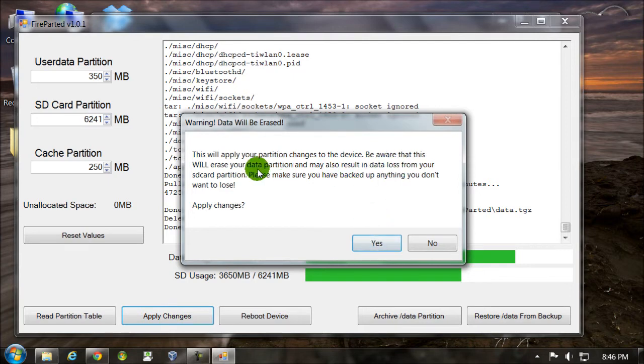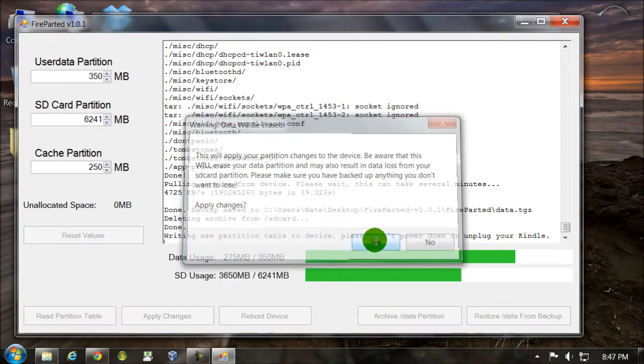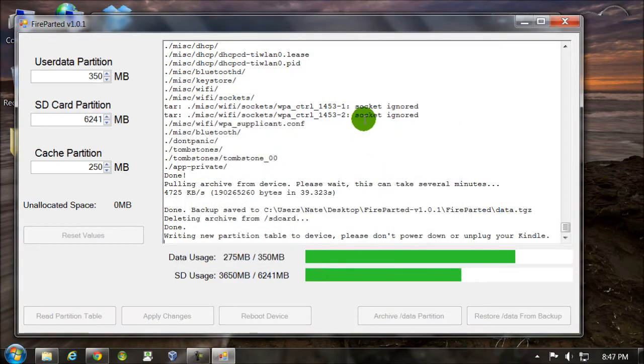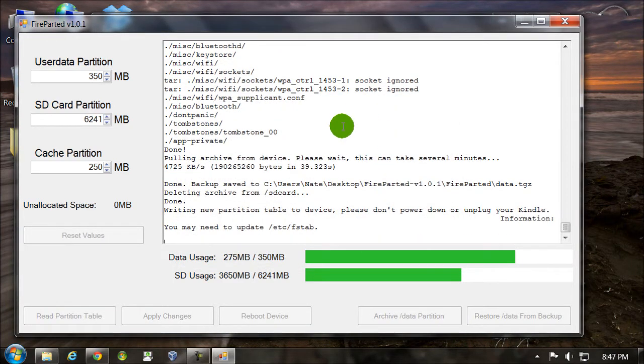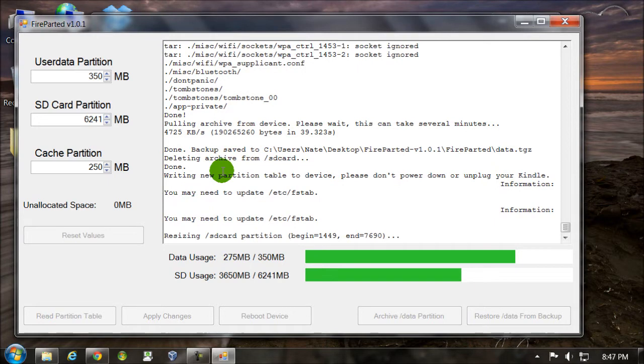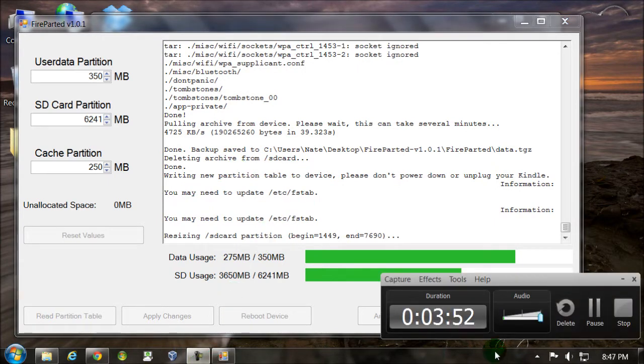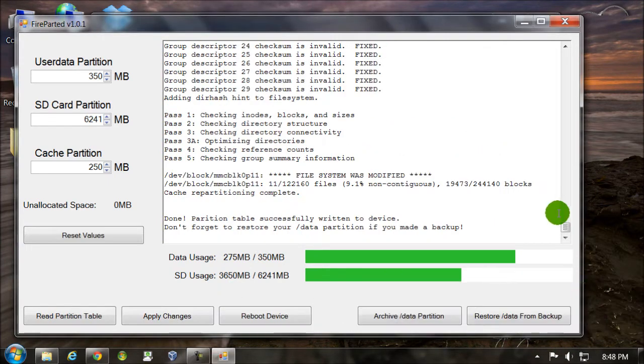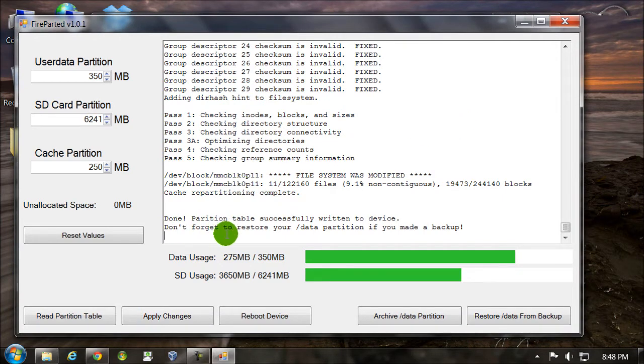It will erase your data partition. And then you'll see them writing here. Takes a couple minutes again, so I'm going to pause. It says it's done. Partition table successfully written to device. Don't forget to restore your data partition.